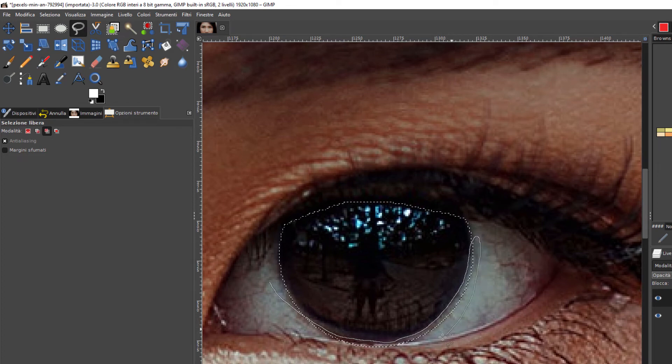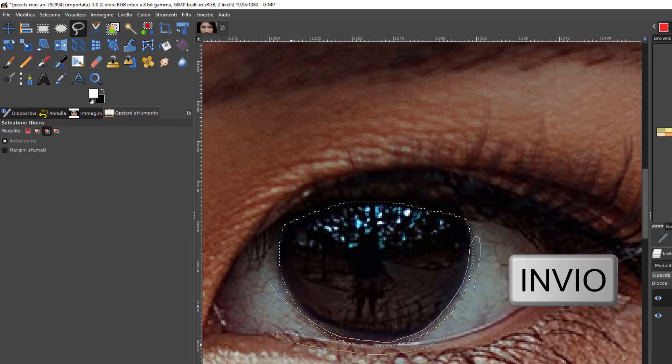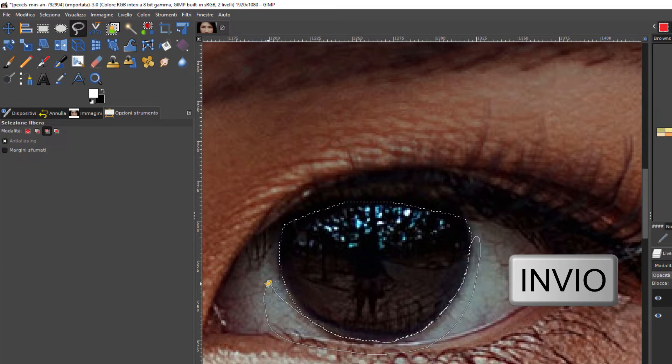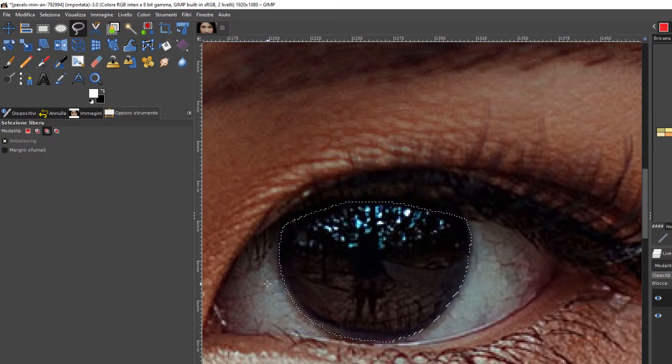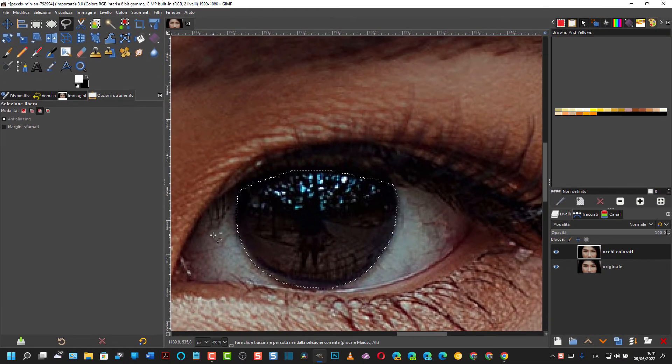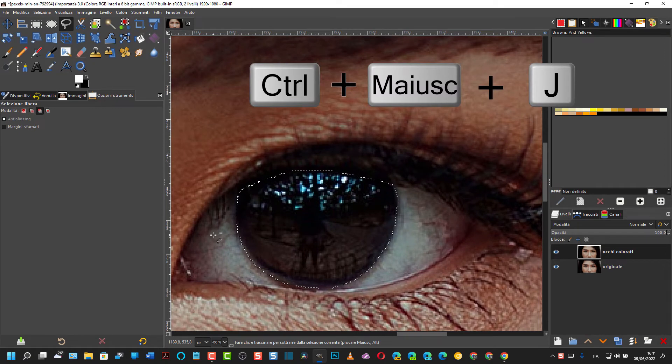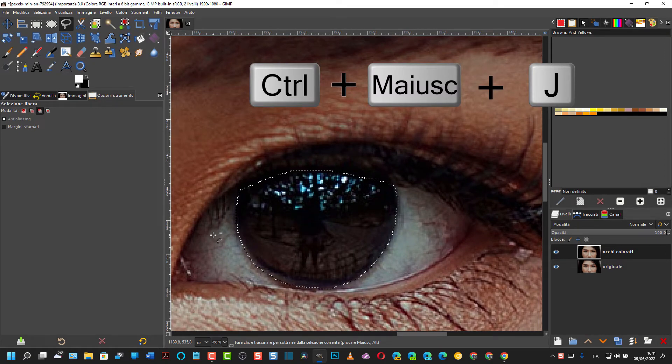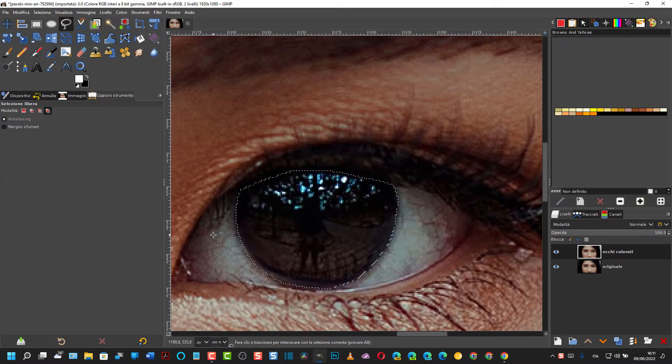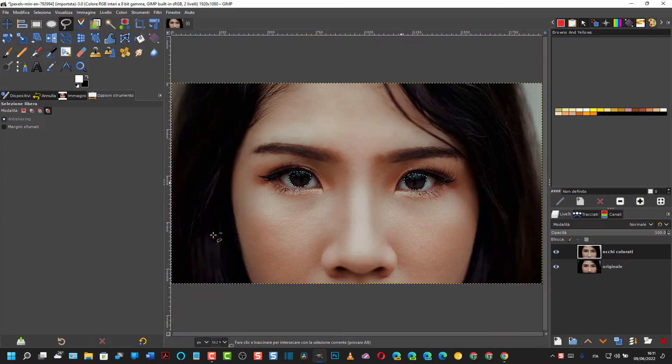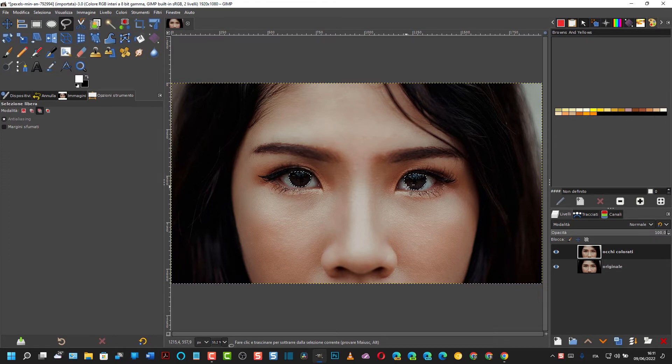In questo modo si va su Invio e questo è fatto. Adesso si va su Ctrl Shift in lungo per avere l'immagine a tutto layout. Come vedete ci sono i due occhi selezionati.